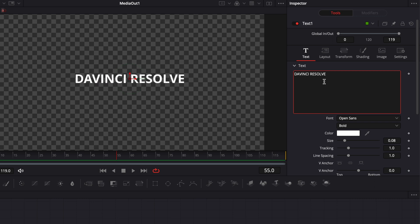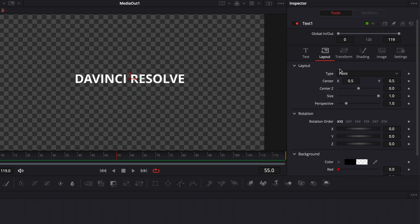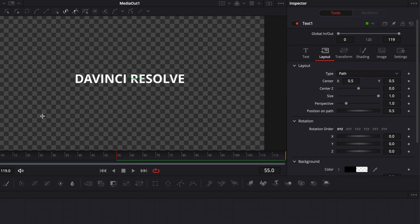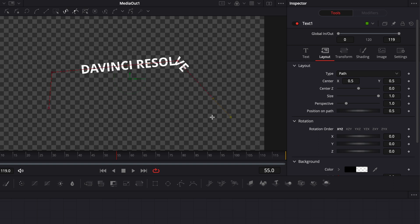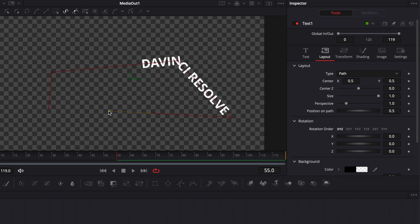Now we're going to create the path that the text is going to be on. So we're going to go over to Layout, and here we're going to switch it from Point to Path. As you can see, that's changed my cursor, and I can now draw points here on my viewer, and we're going to be able to animate the text around that path.